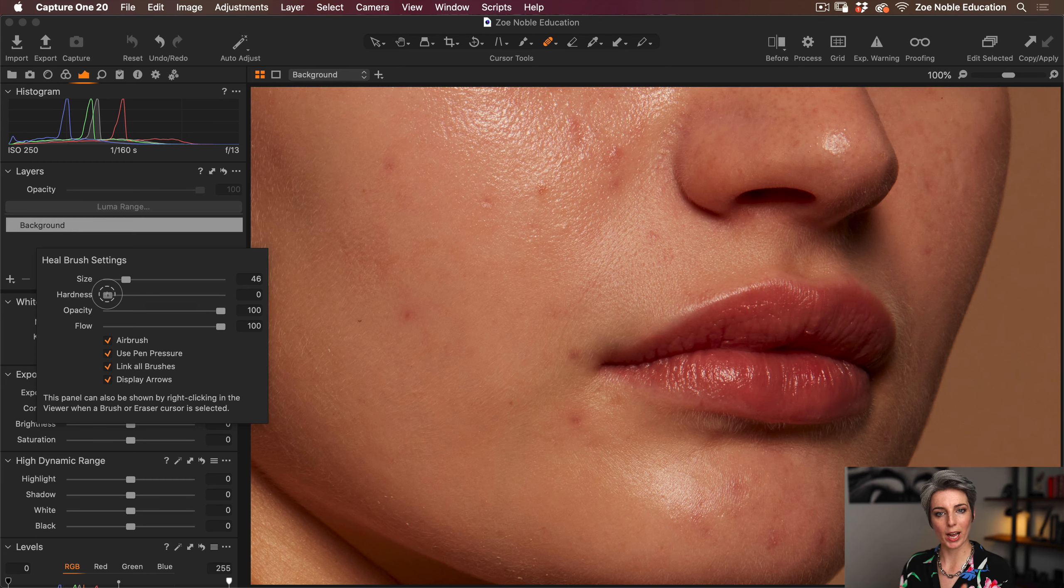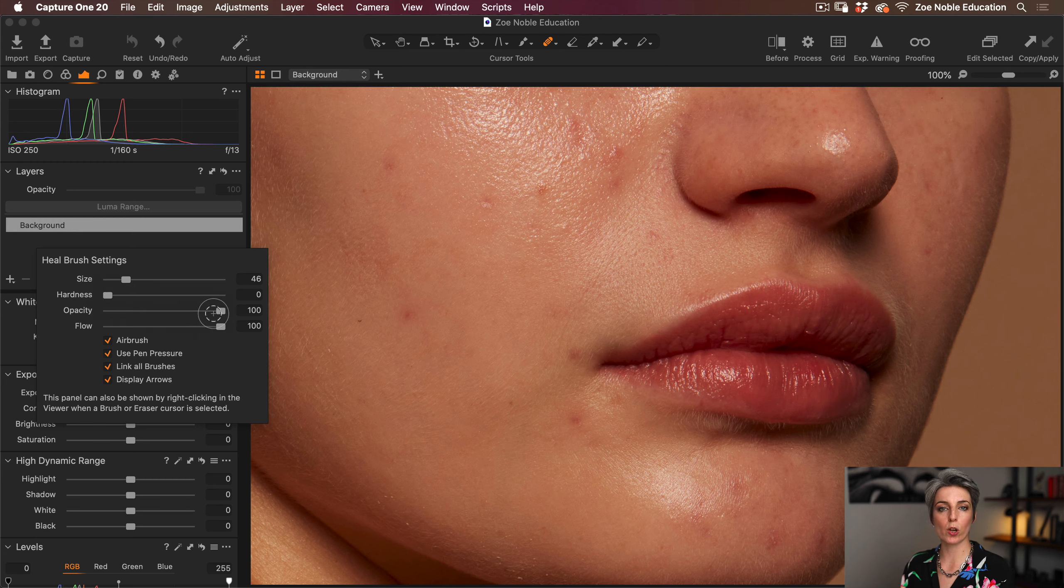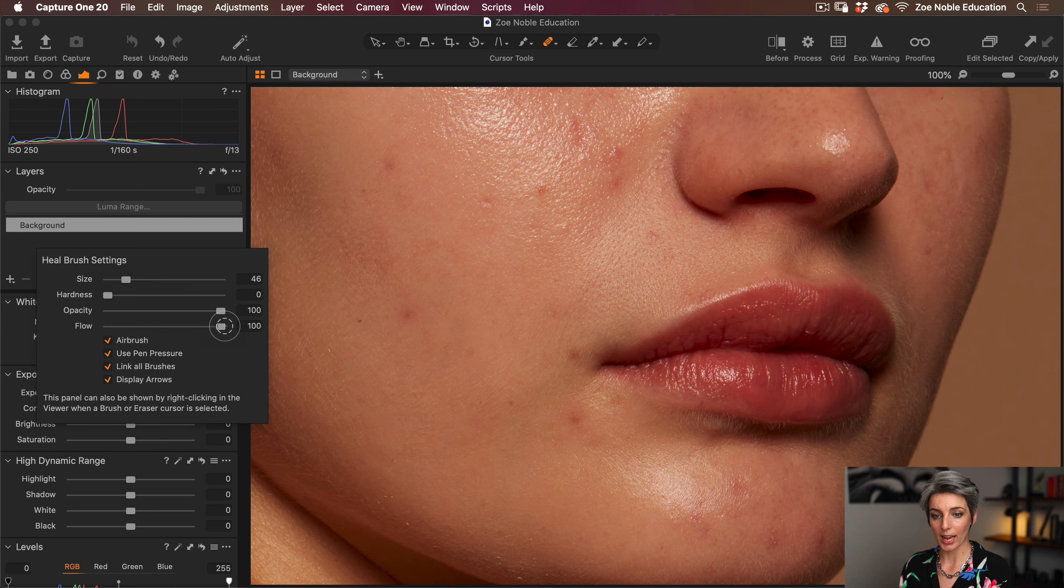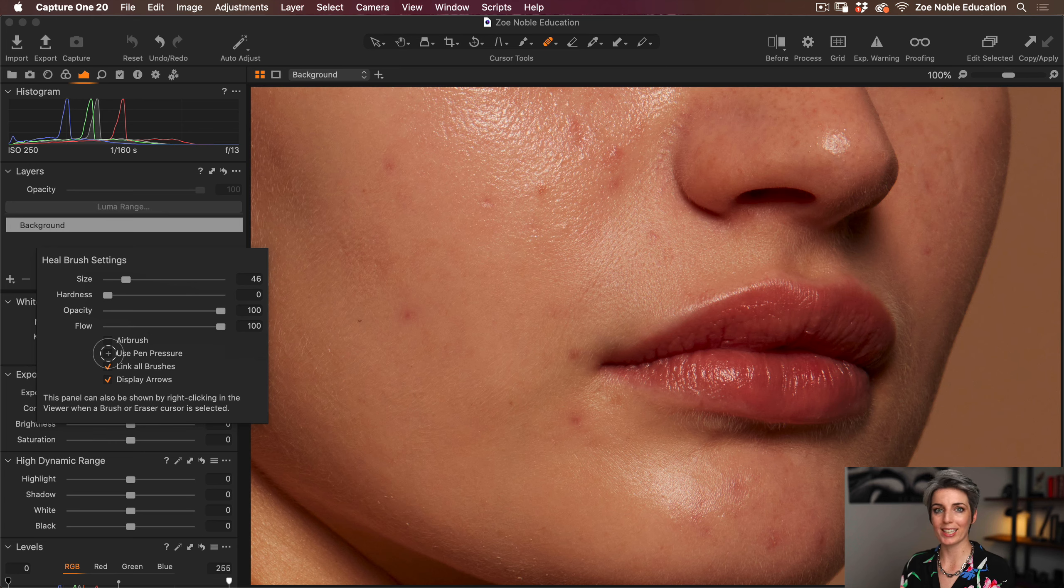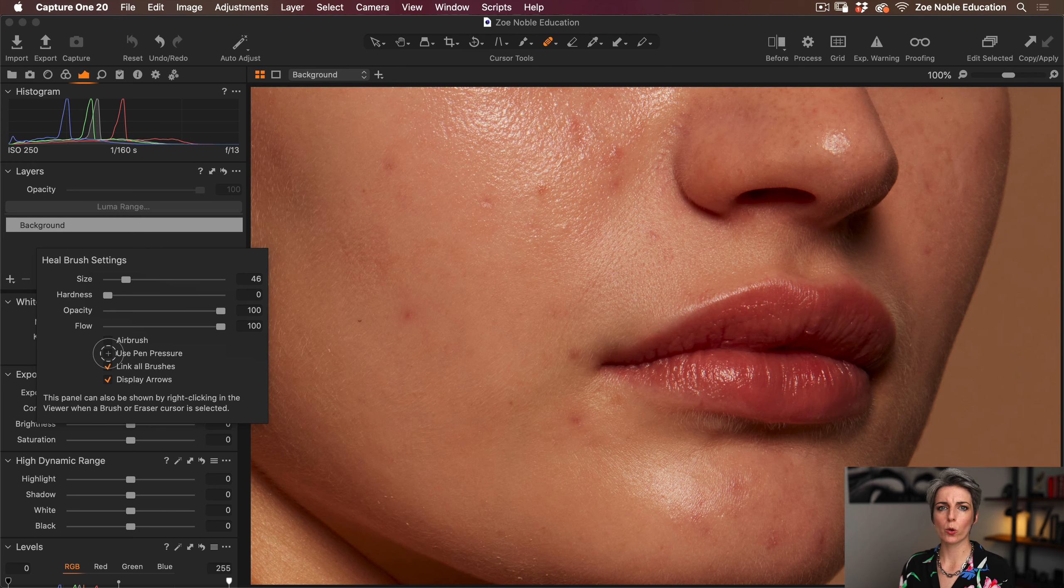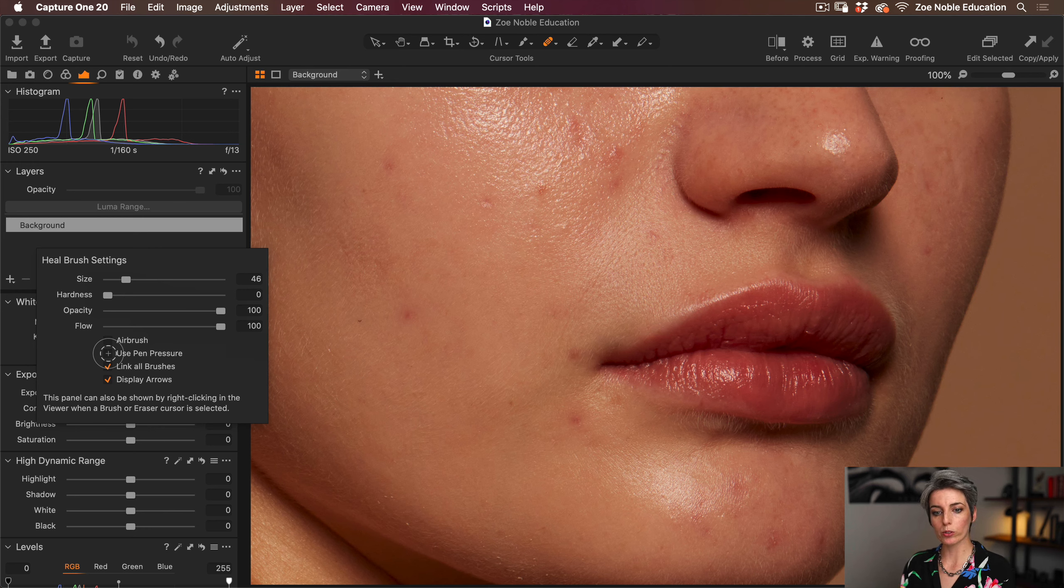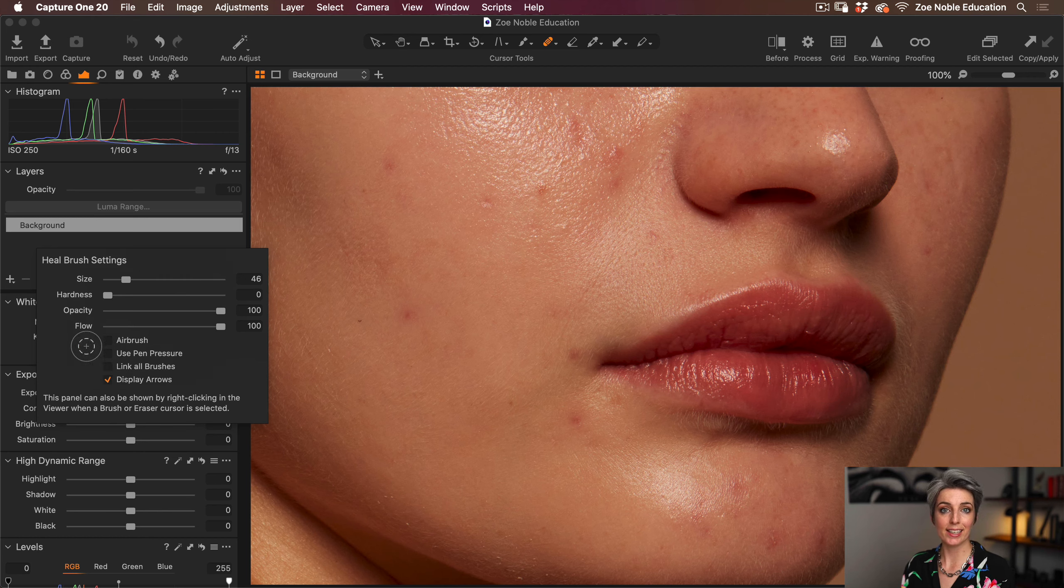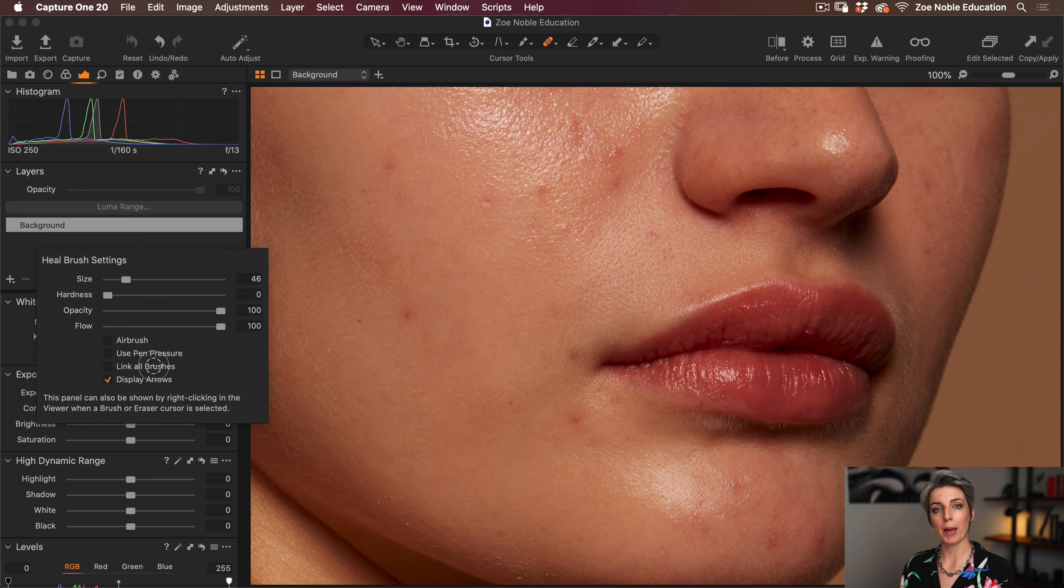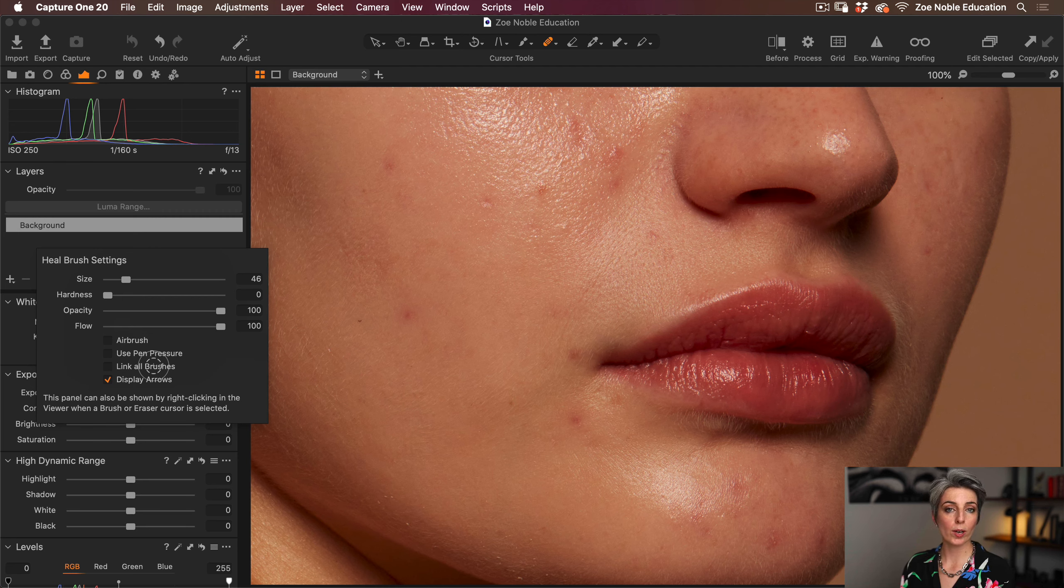For this tool to blend seamlessly, I want to use really low hardness somewhere from 0 to 20. Depending on the photo, see what works and experiment, but I'm going to leave mine at 0. I also want my opacity and flow set to 100, and I'm going to uncheck the airbrush and the pen pressure so every brush stroke is exactly the same and there's no variation, so I have more control, which is always something I prefer when I'm editing or retouching.